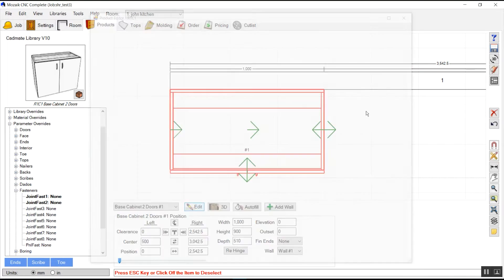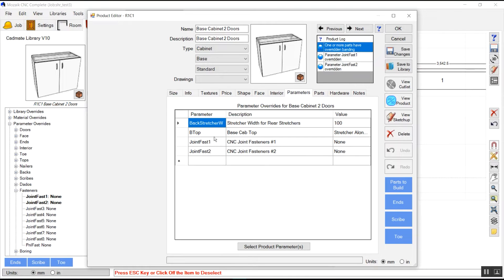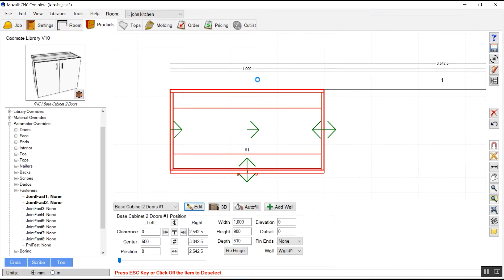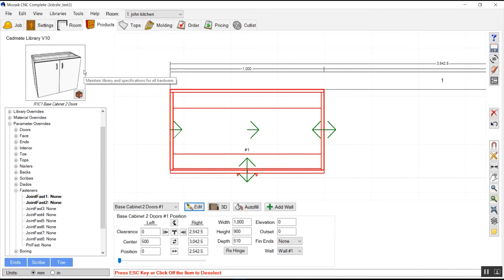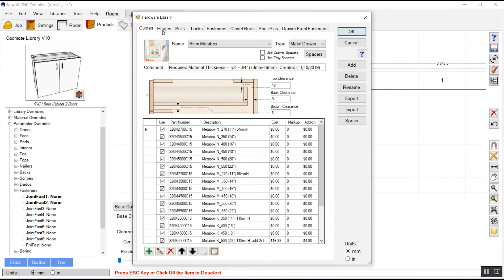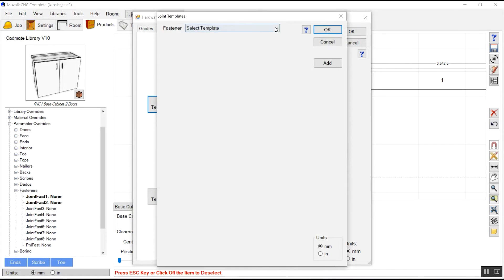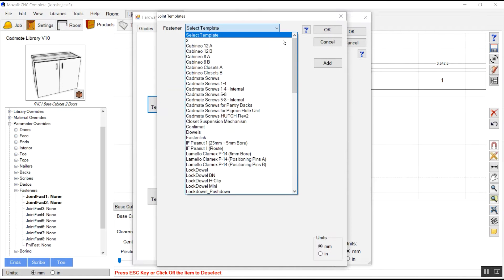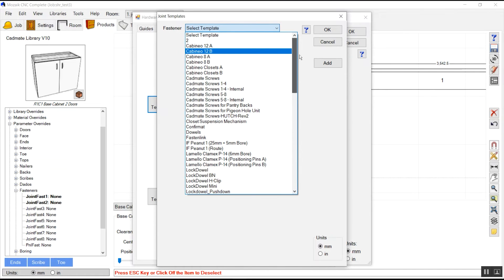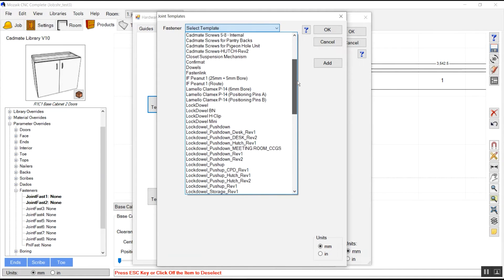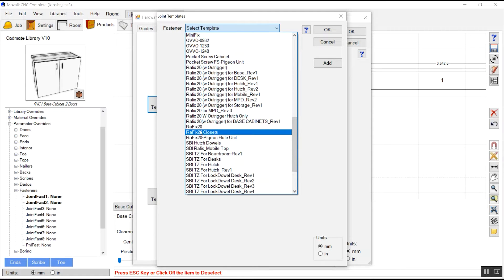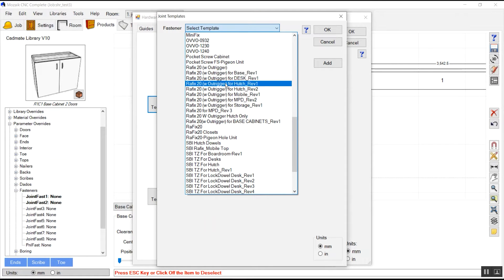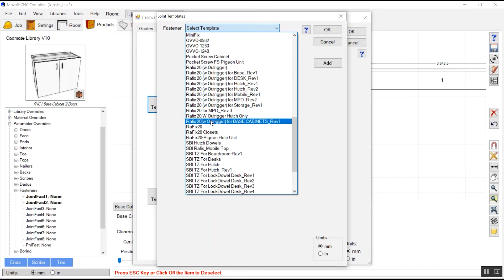To apply that, we shall go in library, then hardwares, and then we should go in fasteners, click join templates. Here I already have lots of graphics fastener templates, so we will choose any one for testing.